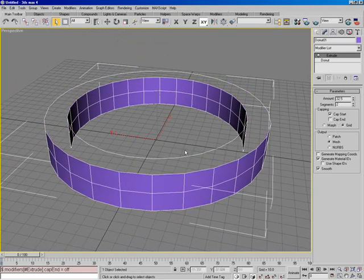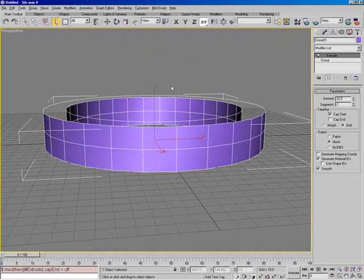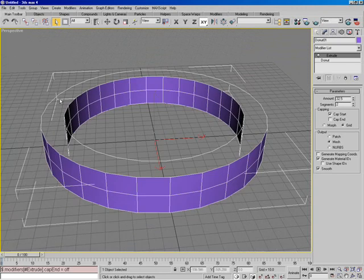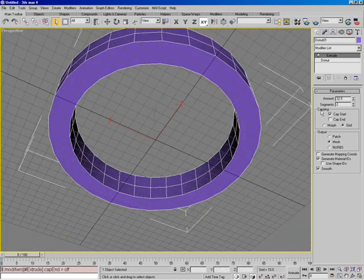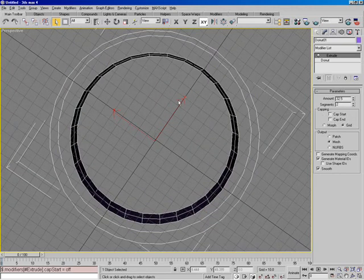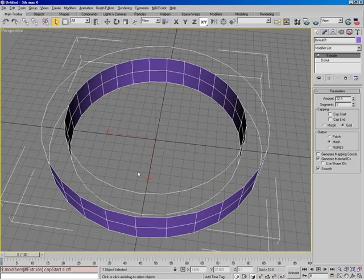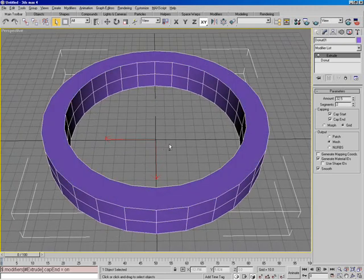Also, if I uncheck cap end, you'll see that it's turned the cap top off up here. Of course you don't see the back side of the faces from the other side — that's because the normals are pointing outwards. If the normal doesn't face the camera, you don't see it, unless we put a double-sided material on this. If we rotate this over so we're looking at the bottom, you can see we still have the cap on the bottom because cap start is still checked.